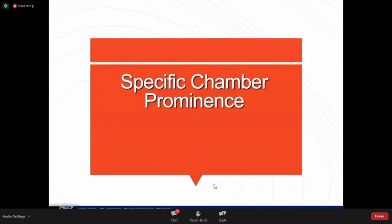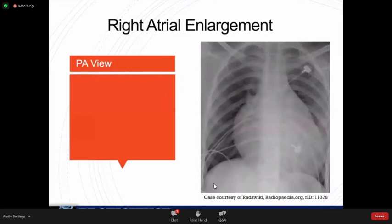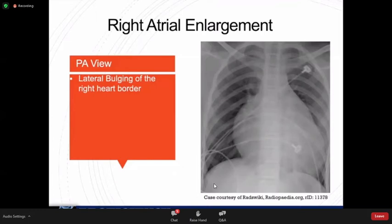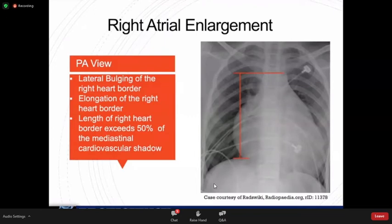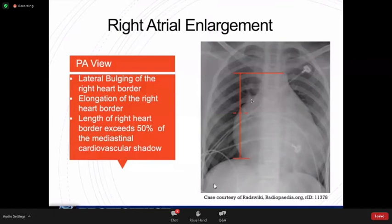For specific chamber enlargement: RA enlargement causes bowing or elongation of the right heart border in the PA view. The length of the right heart border should not exceed 50% of the cardiothoracic distance — measured from the tip of the right heart down to the cardiothoracic angle. If it goes beyond that, there is RA enlargement. For RV enlargement, since the RV is not border-forming in the PA view, we look for secondary signs such as upward displacement of the cardiac apex. In the lateral view, RV enlargement causes encroachment into the retrosternal space — normally the RV should contact no more than one-third of the sternum.